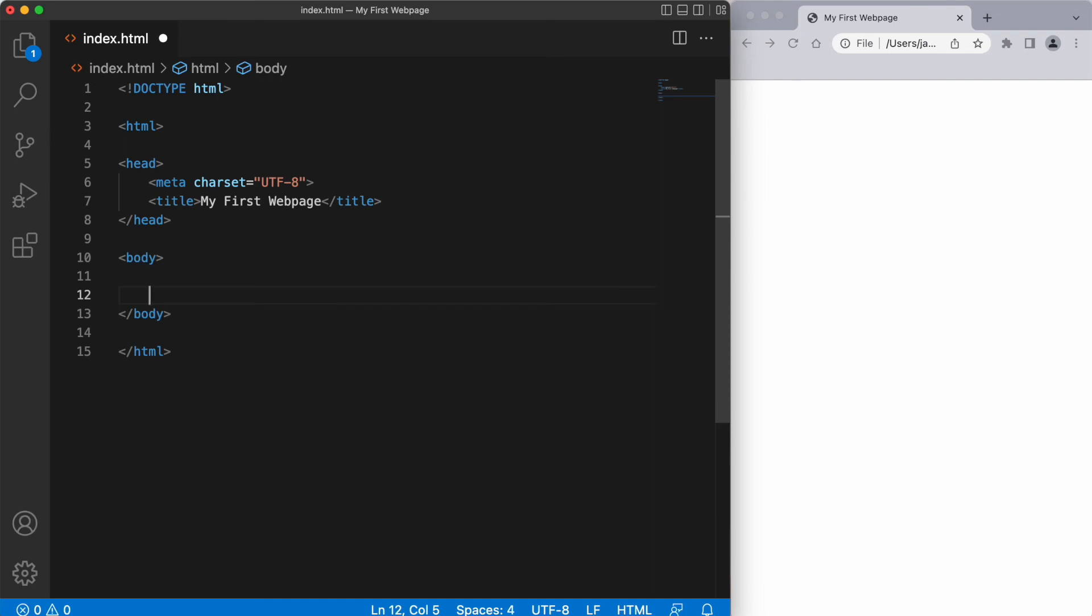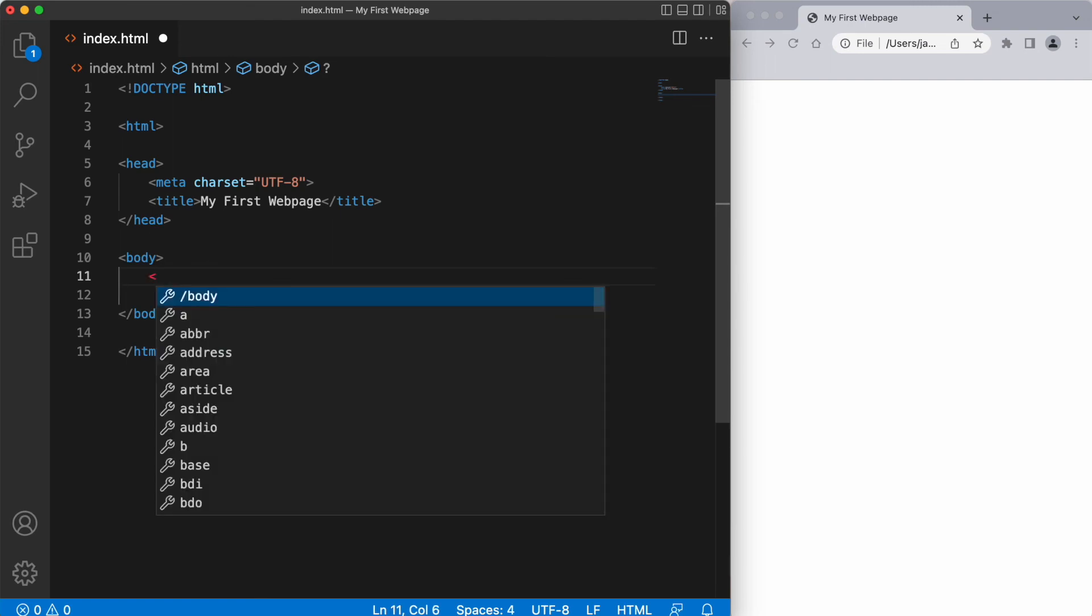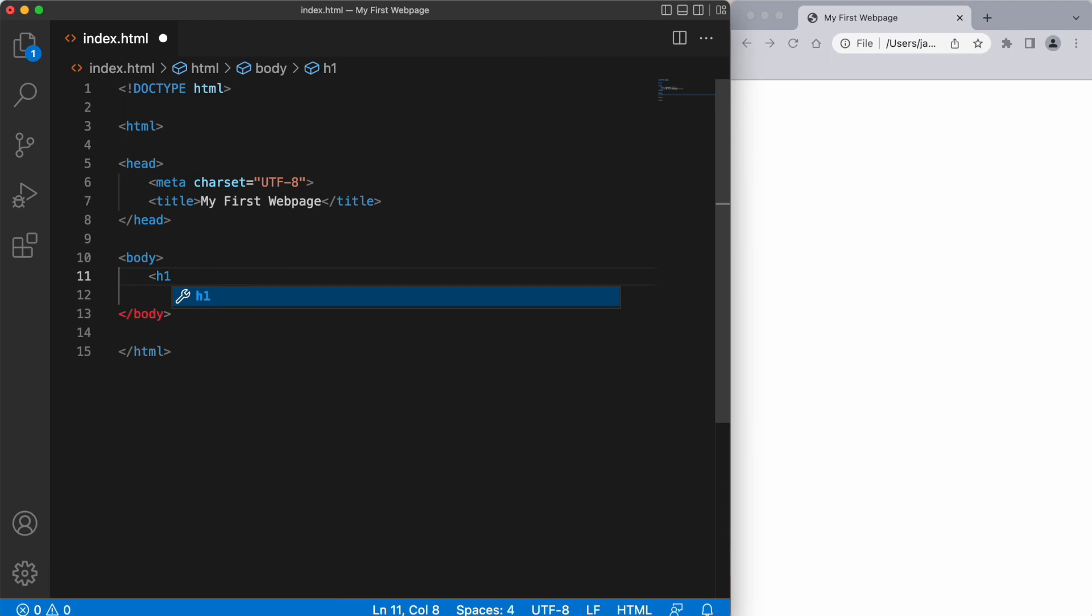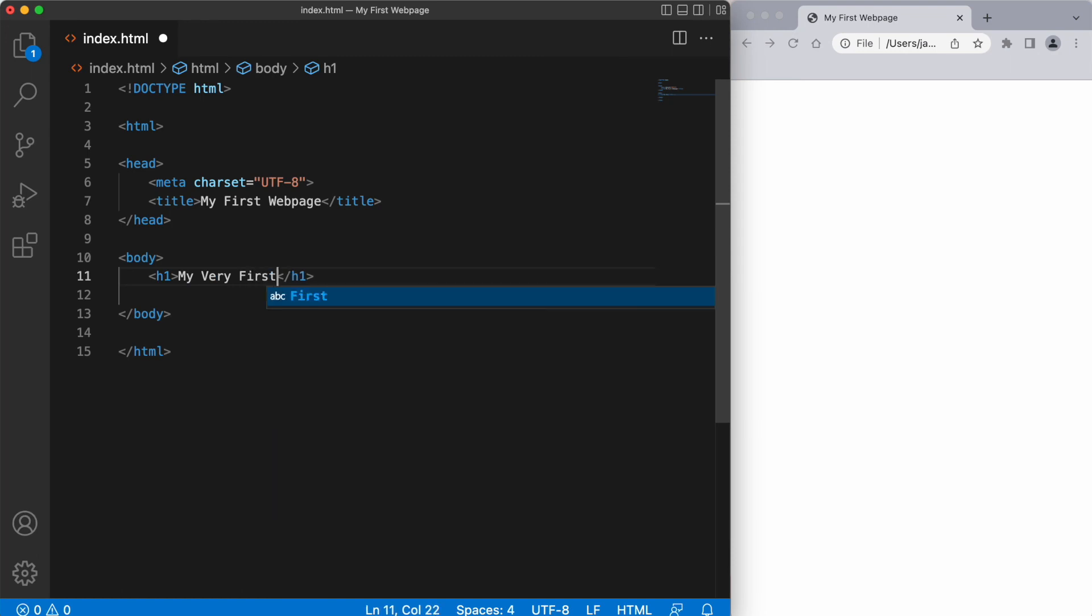So let's create a simple heading next. And once again, I'm not going to start the heading at the beginning of the line. I'm going to tab over since this heading, which will be written as h1. This heading h1 is going to be part of the content of the body element. Let's write my very first web page.